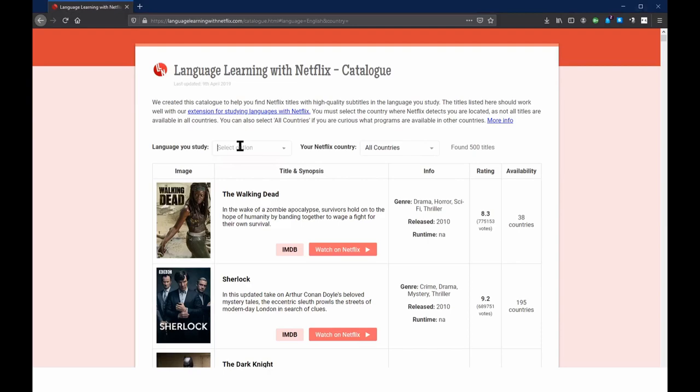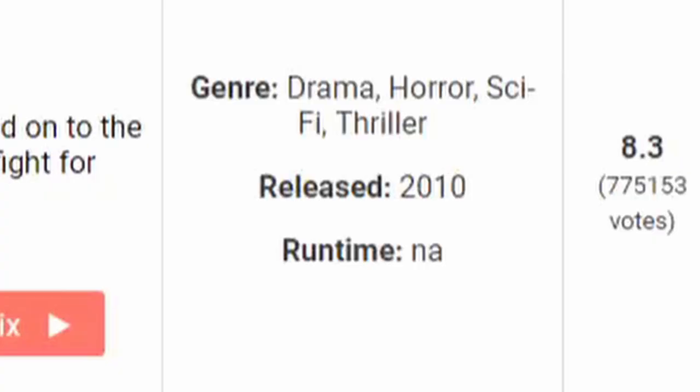If you already watched that video, great. If you haven't, go watch it. Regardless, this Chrome extension comes along with a catalog. This catalog is exactly what it sounds like — it lists movies of all languages, all regions of the world, and lists movies based on their genre.